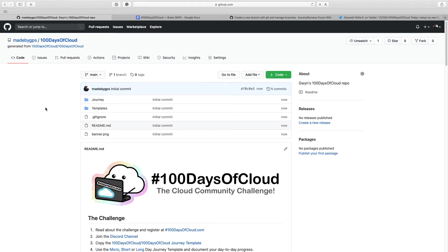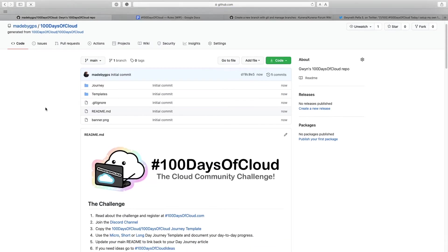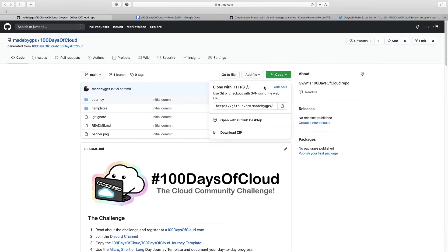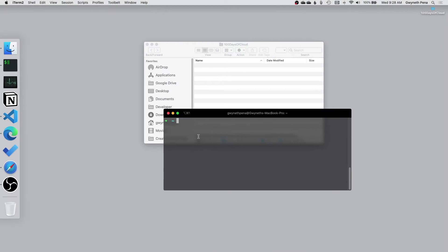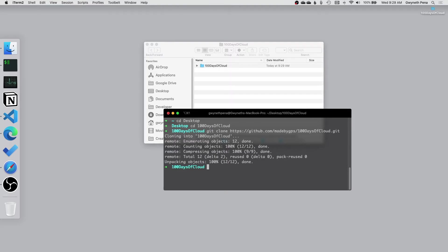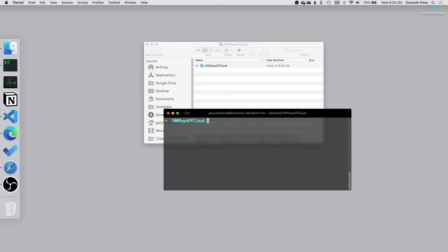Alrighty, so the repo has generated for us. We can make edits in here but I'm going to show you how to do it using Visual Studio Code. So I'm going to git clone, I'm going to move into my desktop because I have a folder in there. And right in here I'm going to do git clone and then we're just going to move into that folder.